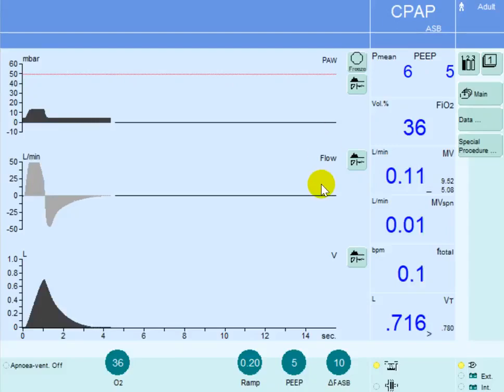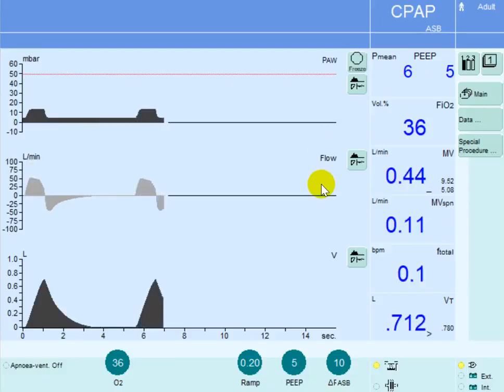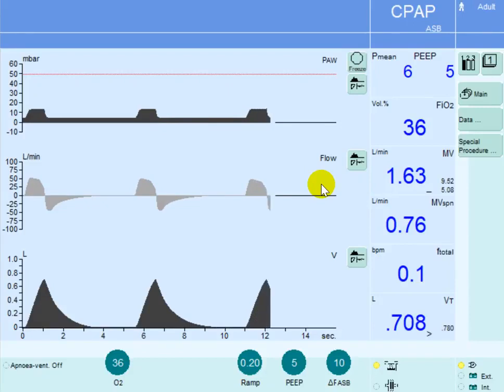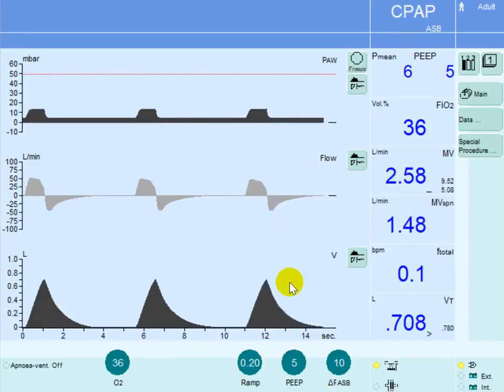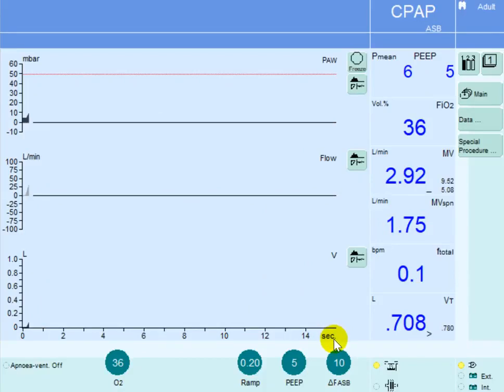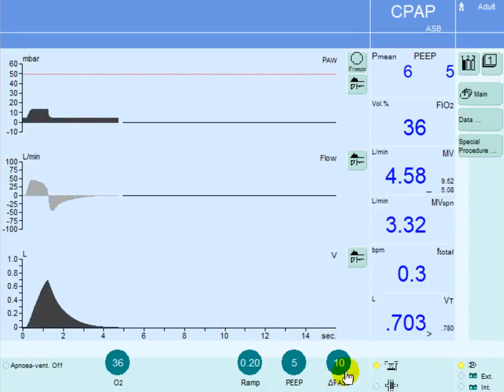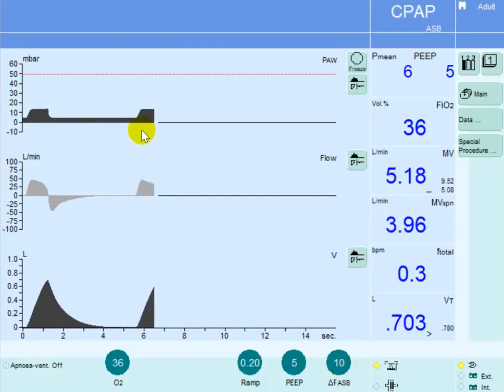In this video we will explain wasted patient efforts due to low sensitivity level. If you have a patient on pressure support mode of ventilation with pressure support set at 10 centimeters of water, the machine will be triggered by the patient.